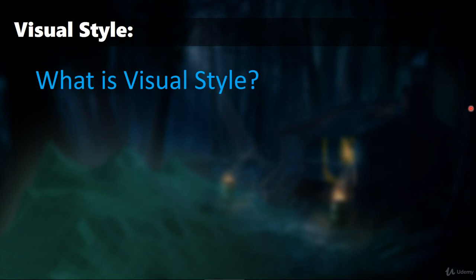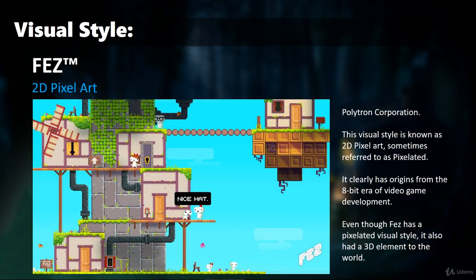I've got some other games here we're just going to have a brief look at. The first one is Fez. The obvious style here is 2D pixel art — very bright, very colorful, obviously influenced by old 8-bit video game development. It's a very cool game but it also has a 3D element to the actual game mechanic where you can rotate the world. The visual style is clear, it's fun, it's bright, it's in keeping with this style of game and it works really well. That's 2D pixel art, also known as pixelated.